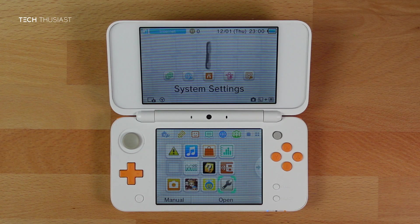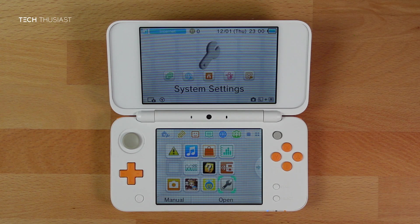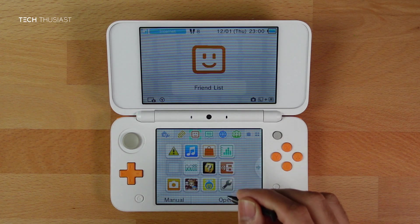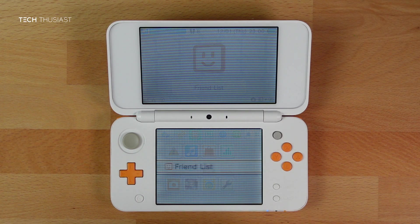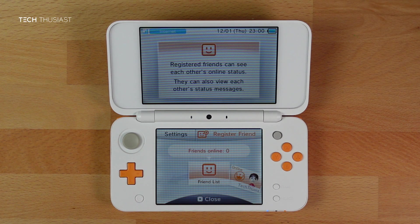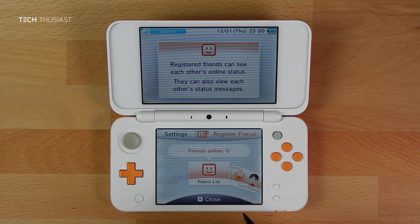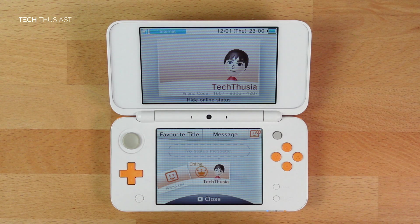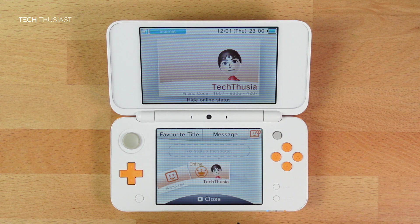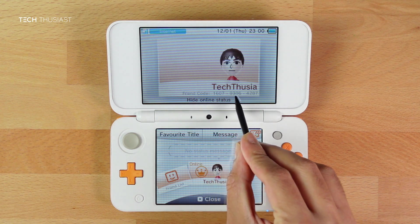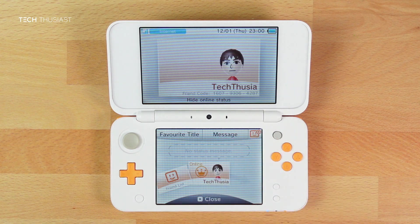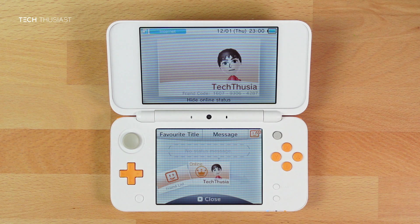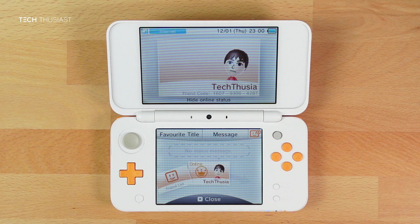Now back onto your 2DS XL, we need to go onto the Friends List. If you haven't already, make sure you make a Mii so we can proceed to this step. Now go to your Mii and you will see a friend code here. Make a note of that as it is required for the next step.